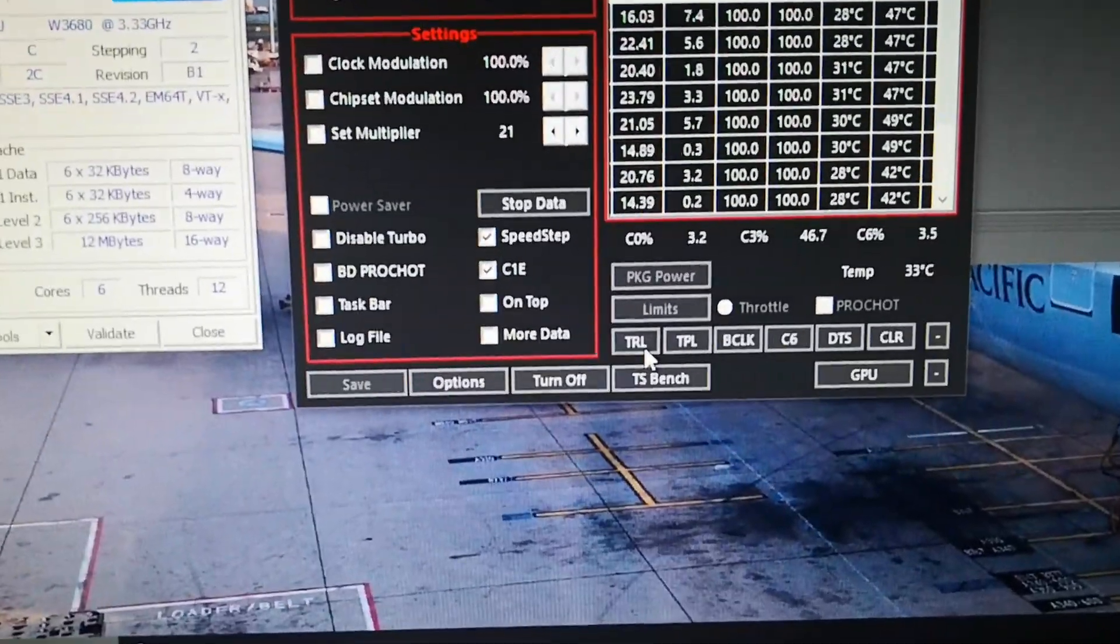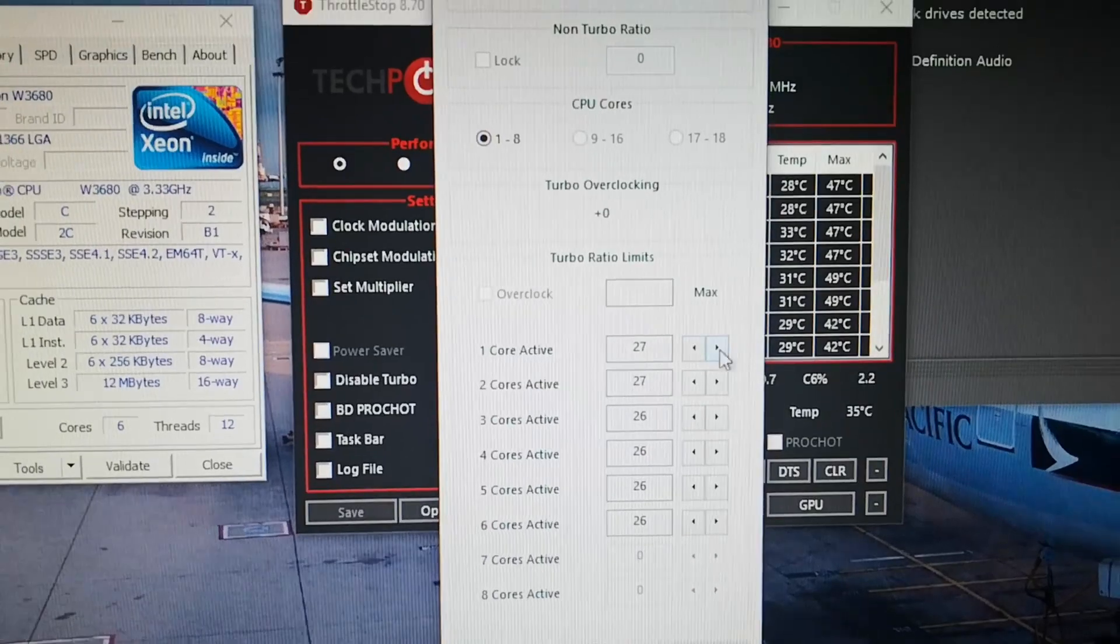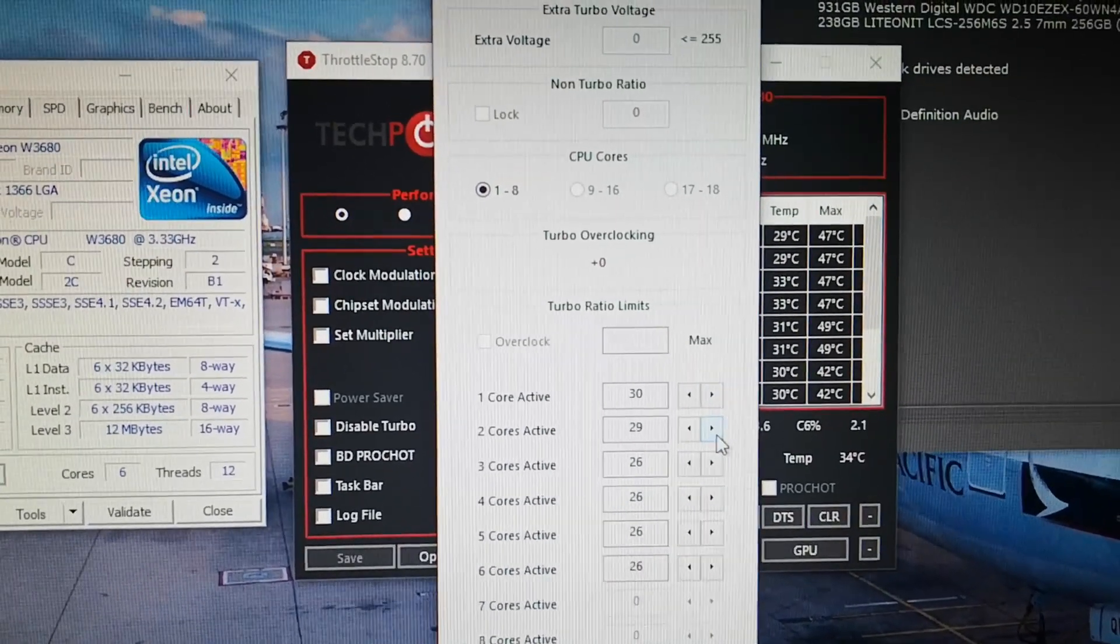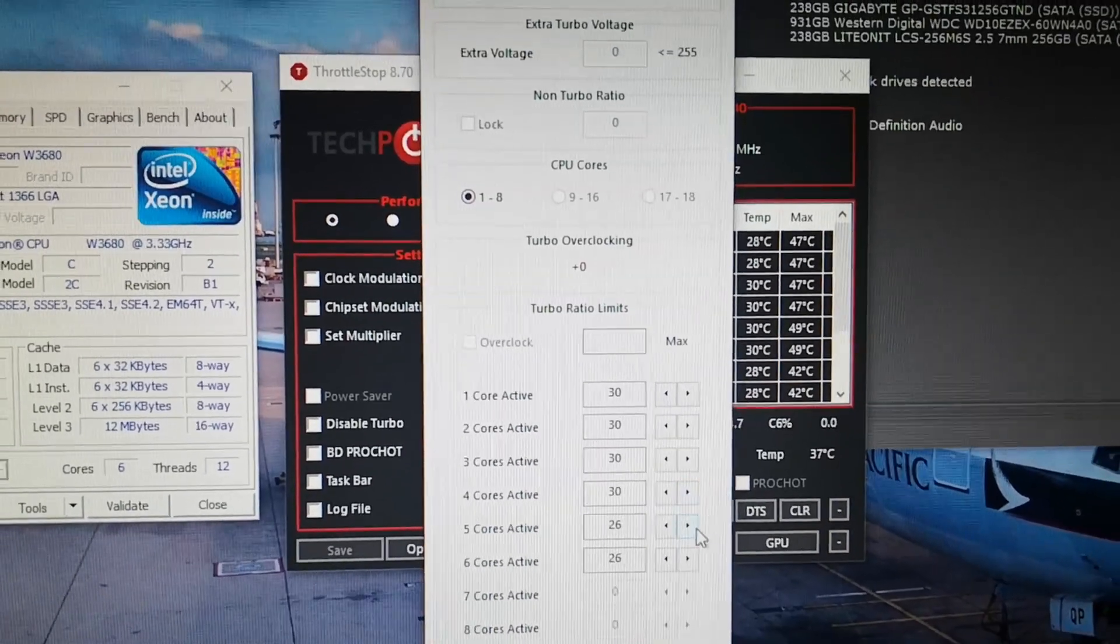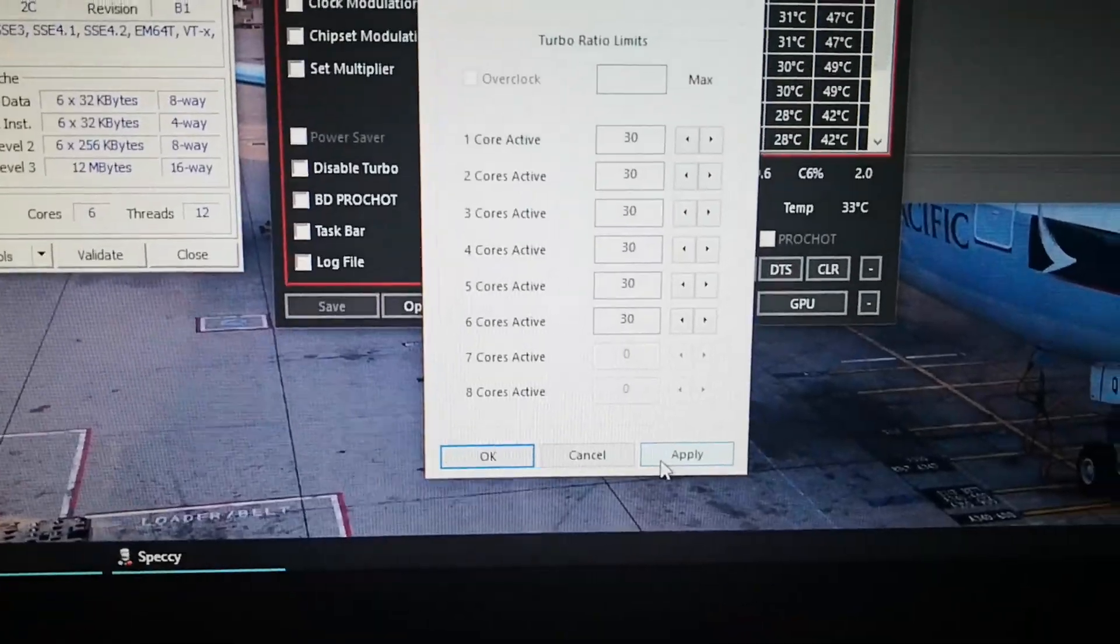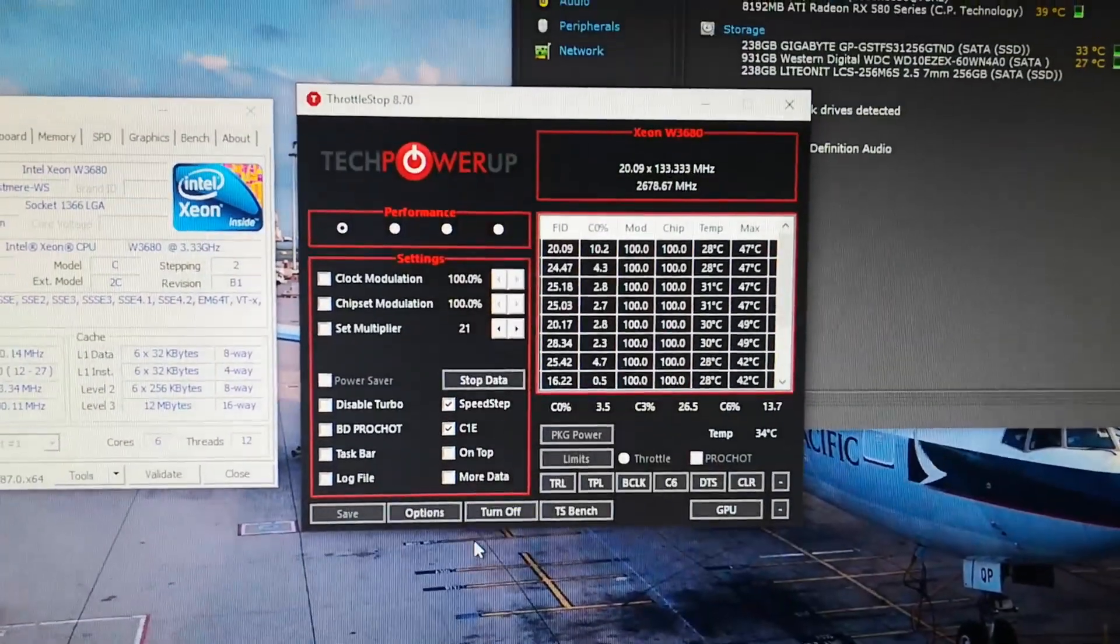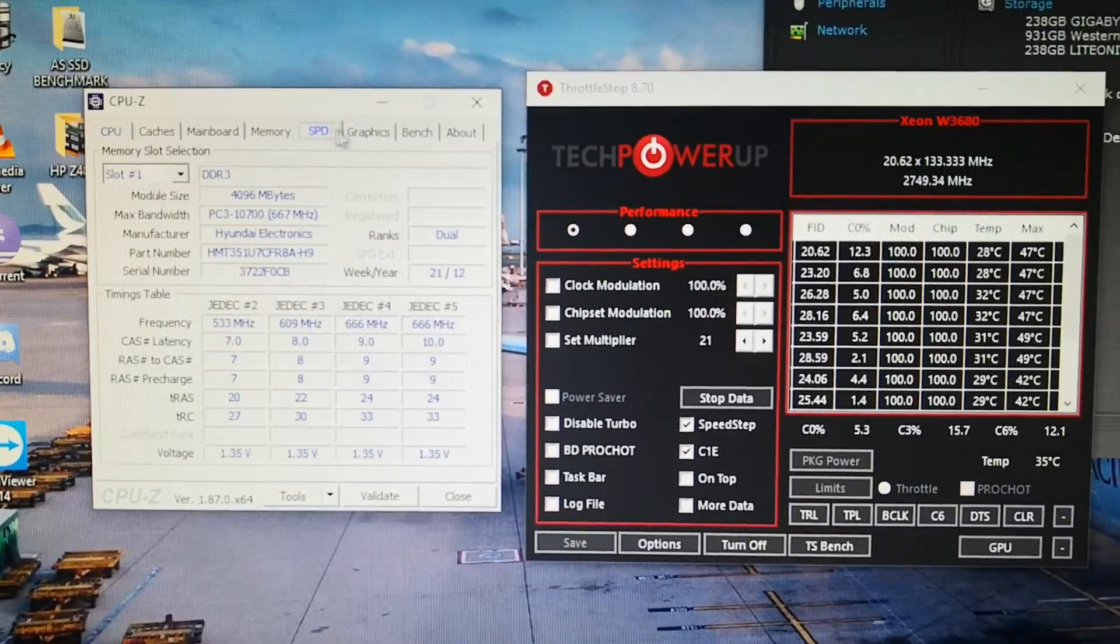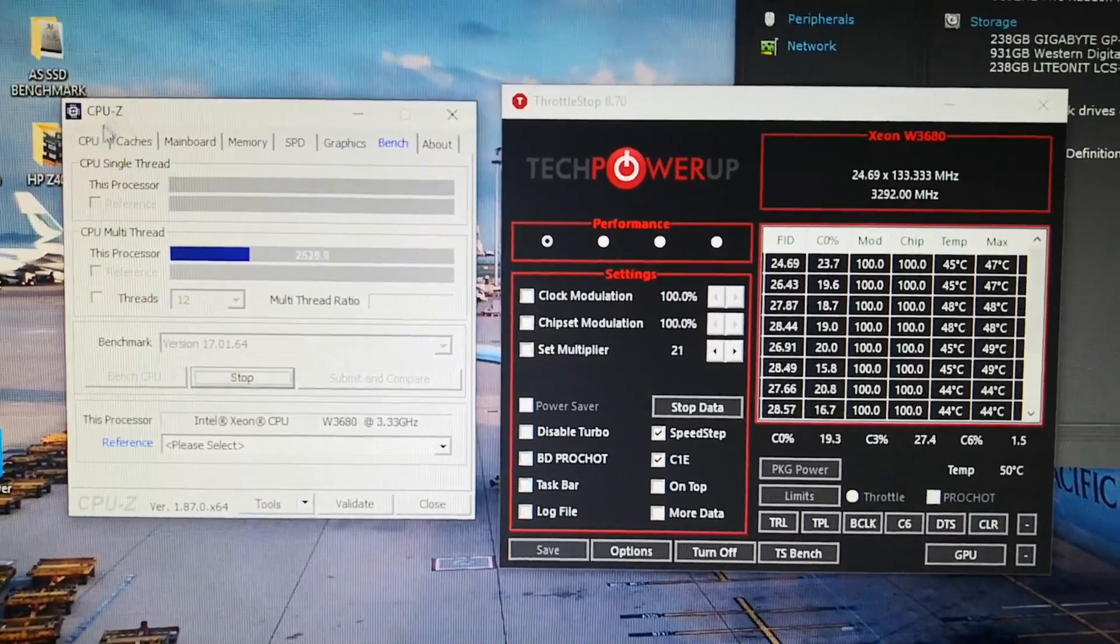And max it out to 30, so you get a 4.0 gigahertz overclock. Then you click apply here, okay. And now when I stress this PC...